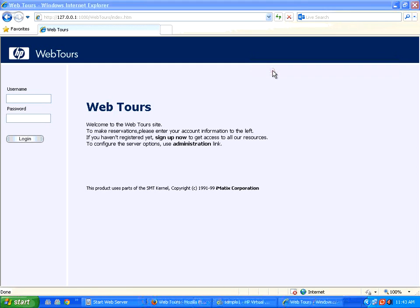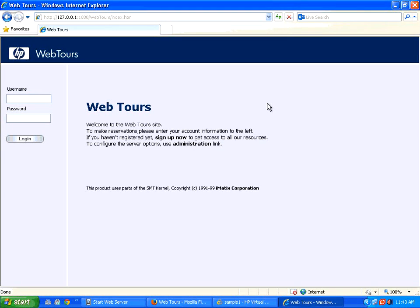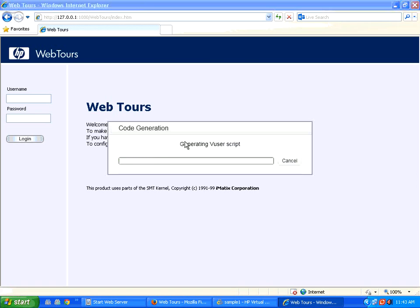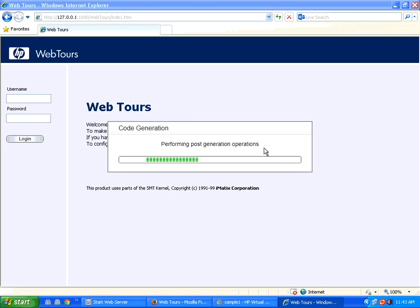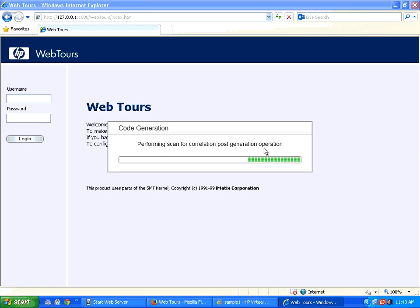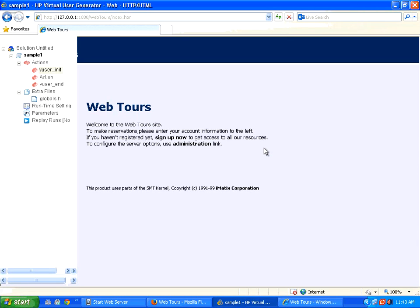Now I click this stop button. It appears and then it will generate the script. The script will get generated. You could see the script coming back in a few seconds. Okay. Now the script is ready.